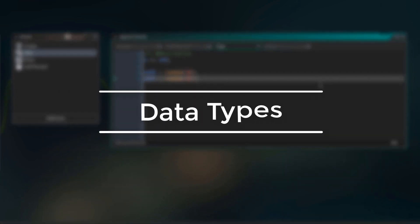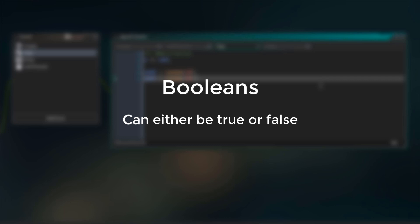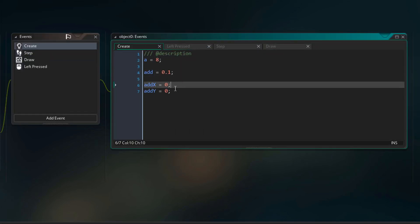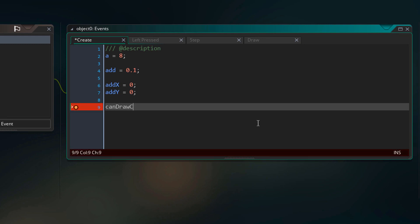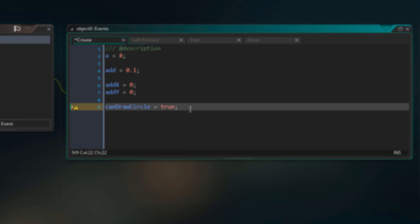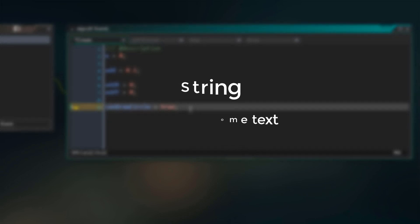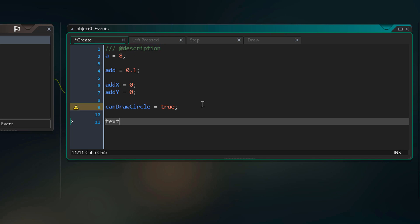Now we're gonna learn about some other data types. First we have booleans — a boolean can either be true or false. In the create event, we create a variable called canDrawCircle and set it to true. The next data type is a string, which is simply some text. A string is created using quotation marks with the text inside them.